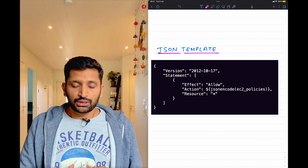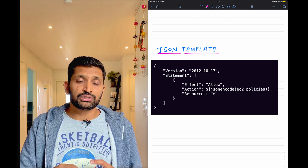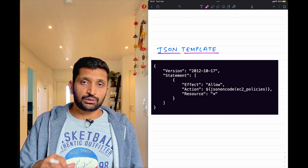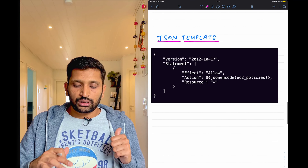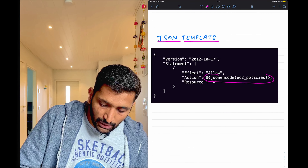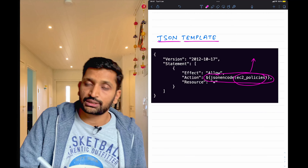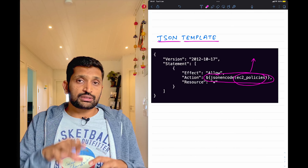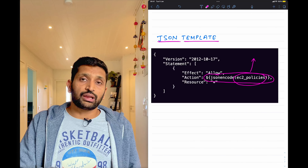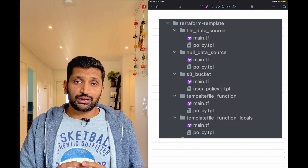Let's take one more example — this time a JSON template. On the screen you can see what looks like a JSON file, but this is actually a JSON template that we'll use inside our Terraform code. This is also the same template I'll use in the demo later. If you look carefully, you'll notice a placeholder that will be used to generate the EC2 policy name, where actual policy names will be inserted.